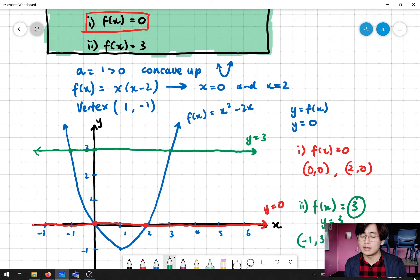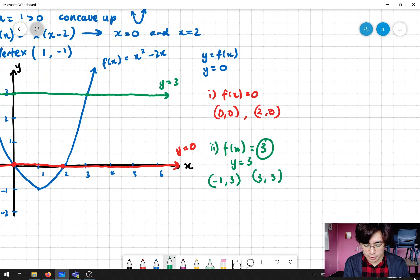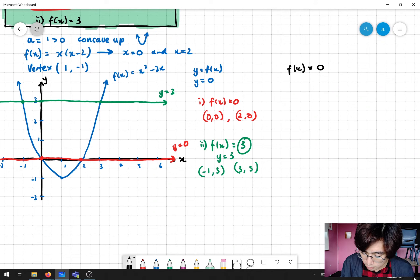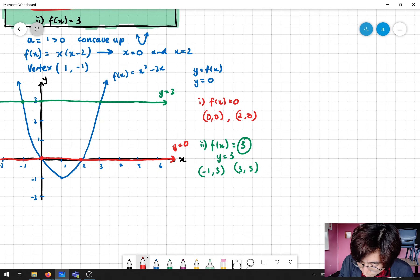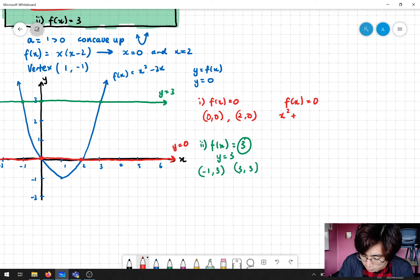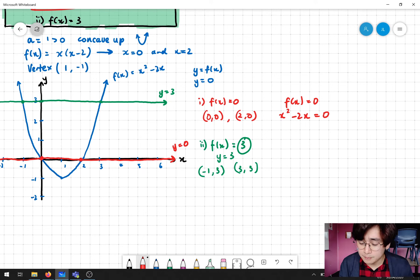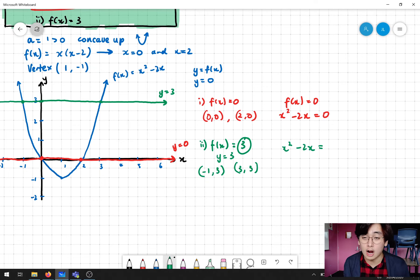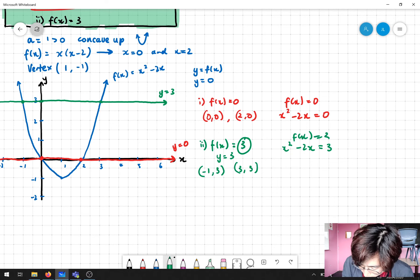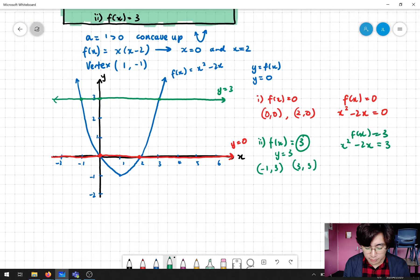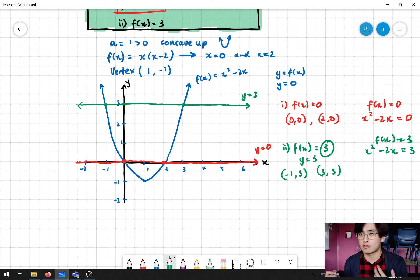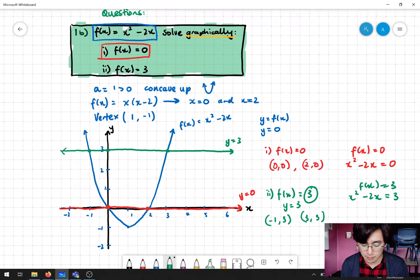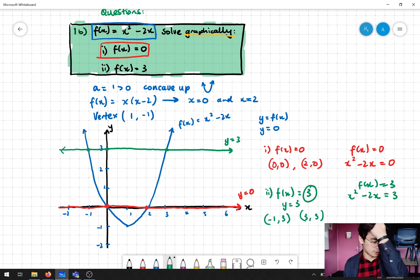Both of these you could totally have solved using the algebraic method of solving simultaneous equations. For the first one, f(x) = 0 means x² - 2x = 0, and we've learned how to solve a quadratic like that. For the second one, same thing — x² - 2x = 3. That's the algebraic method. But if you're solving graphically, you're asking: where are my points of intersection? Where do these particular lines touch? That's what this first example demonstrates. It should be in the questions in the booklet as well.